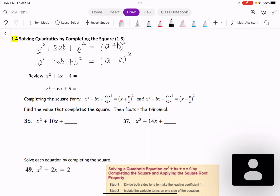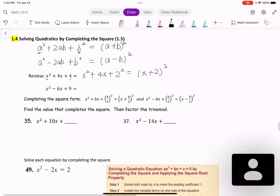Let's do a review of these two trinomials. The first one: x² + 4x + 4. The first term is x squared. The last term is 4, that's 2 squared. So that is x² + 4x + 2², which is a perfect square: (x + 2)².